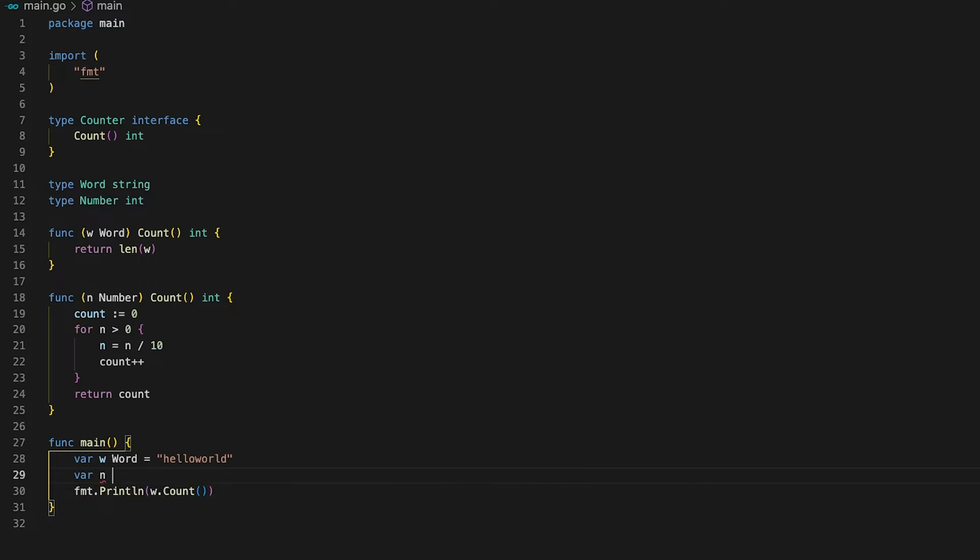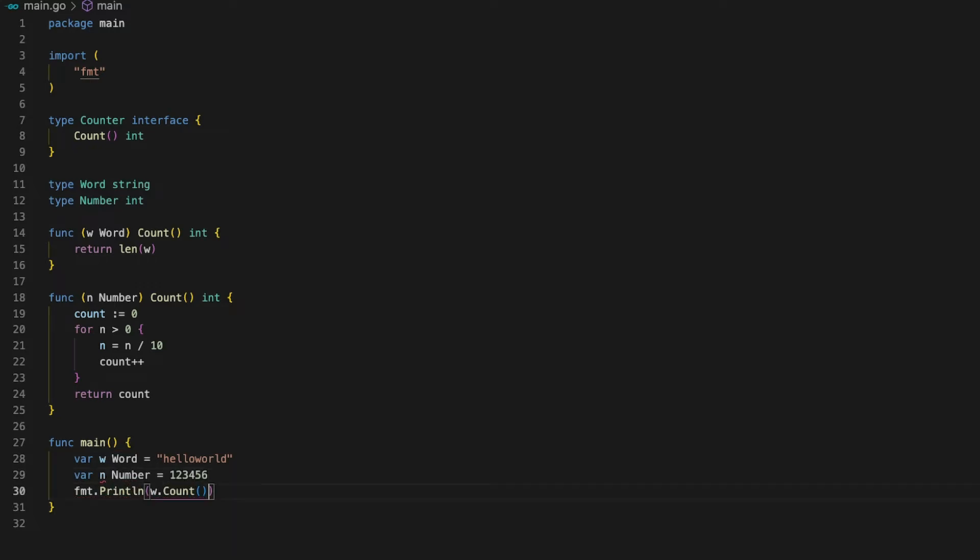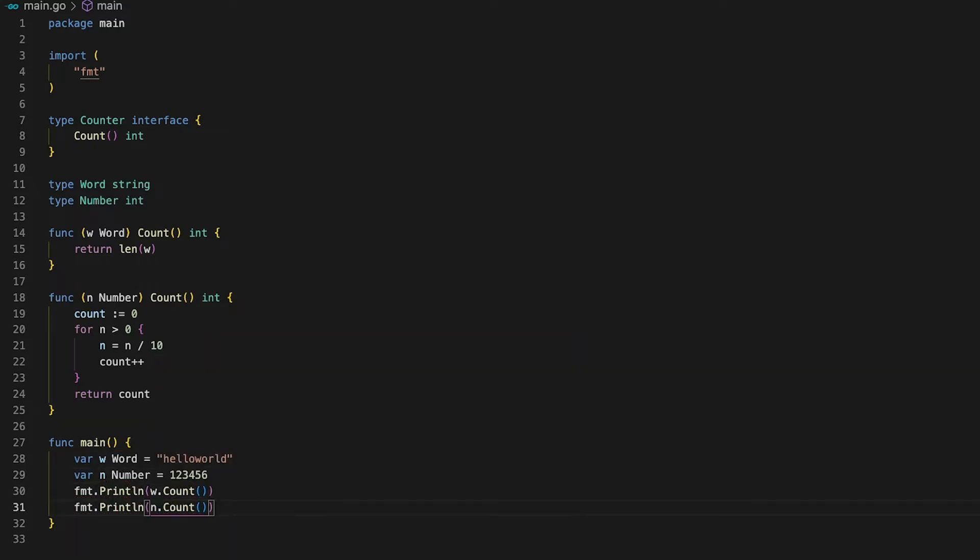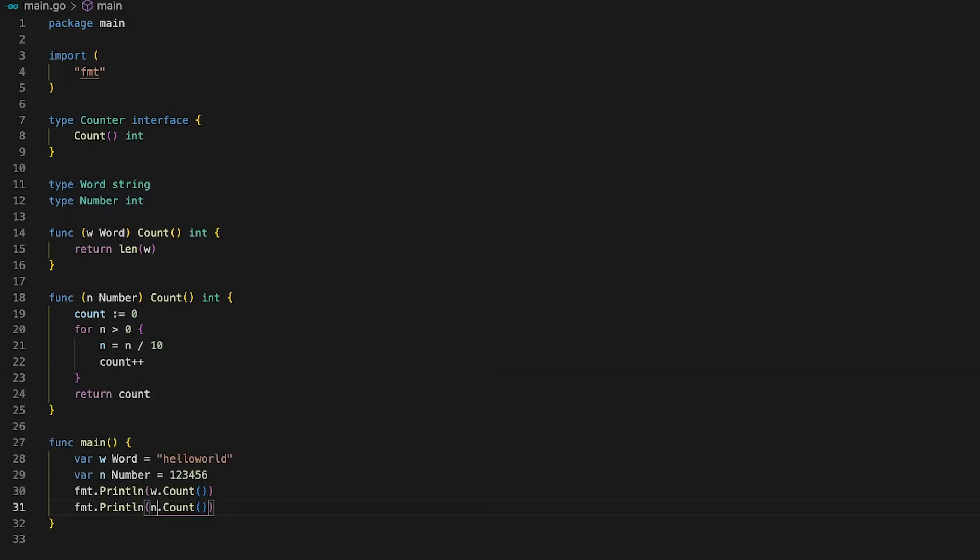In our main function we can now define a variable n of type number and again print out the result of the count function call. See count now returns 6 for the number 123456. So as you can see interfaces can be implemented by other types and not just by structs.